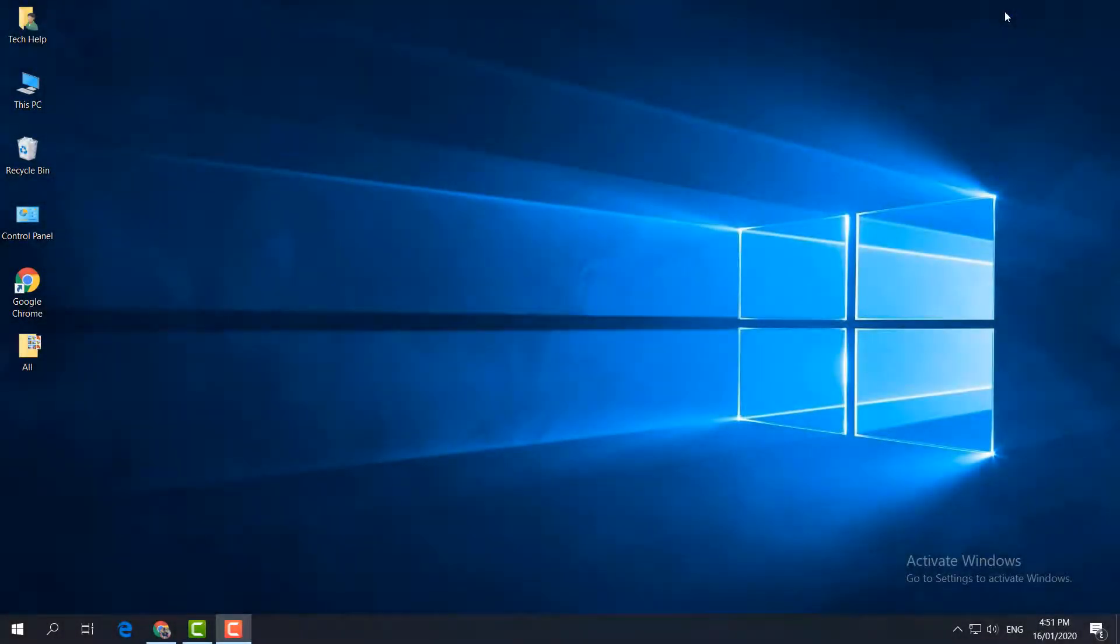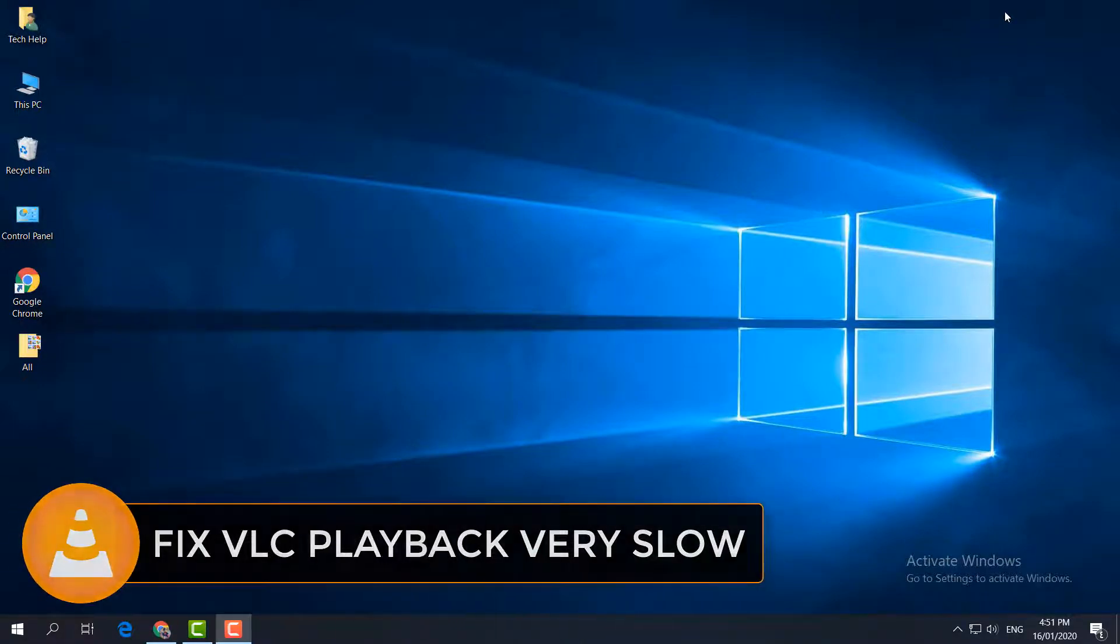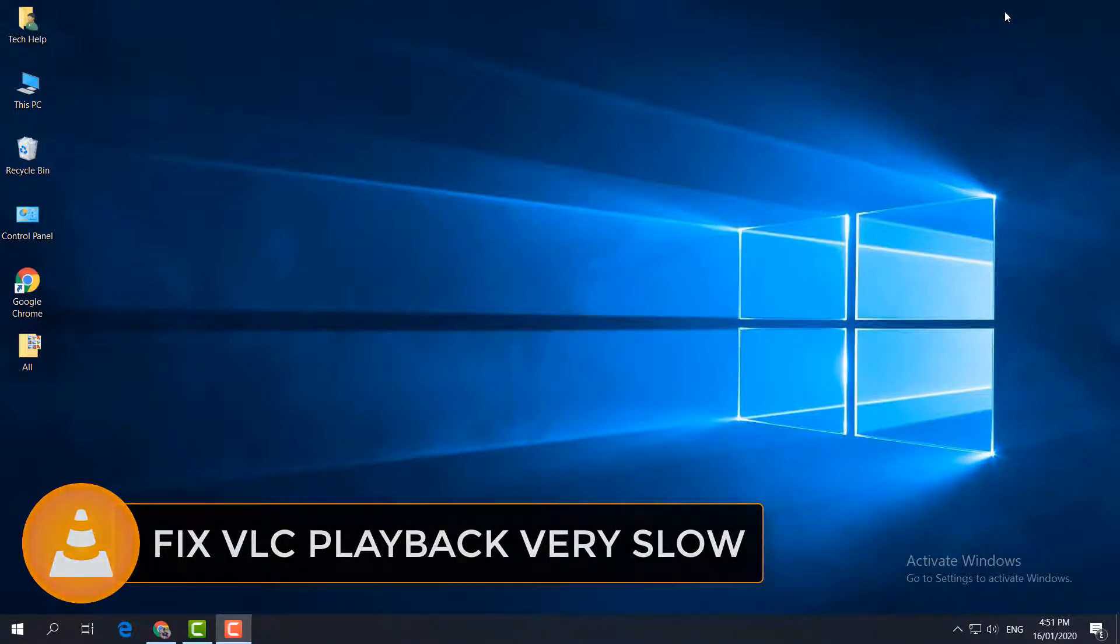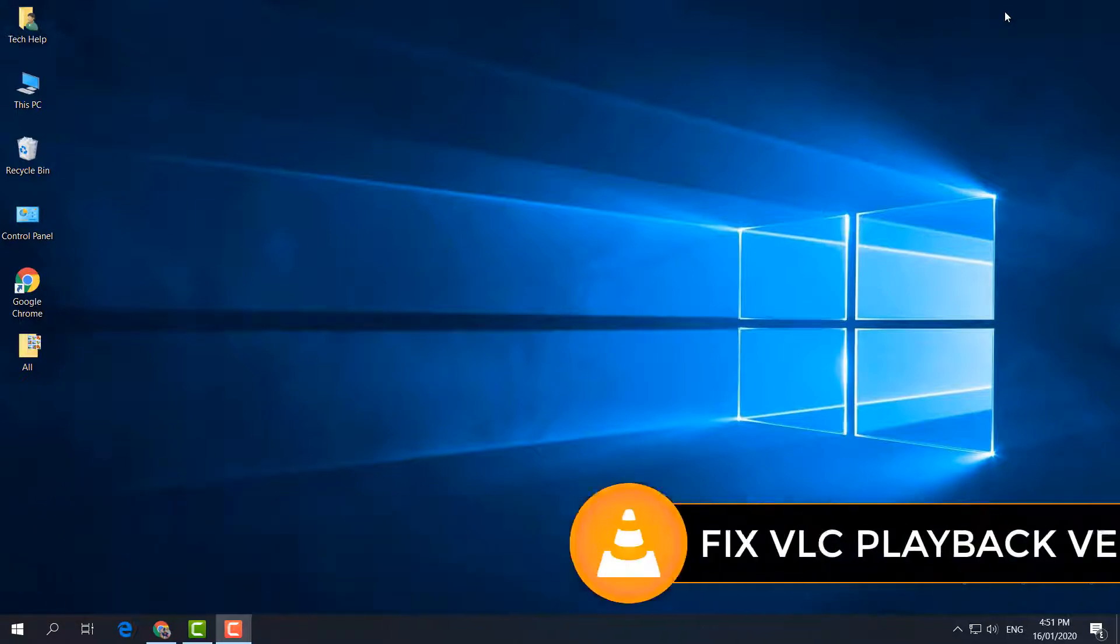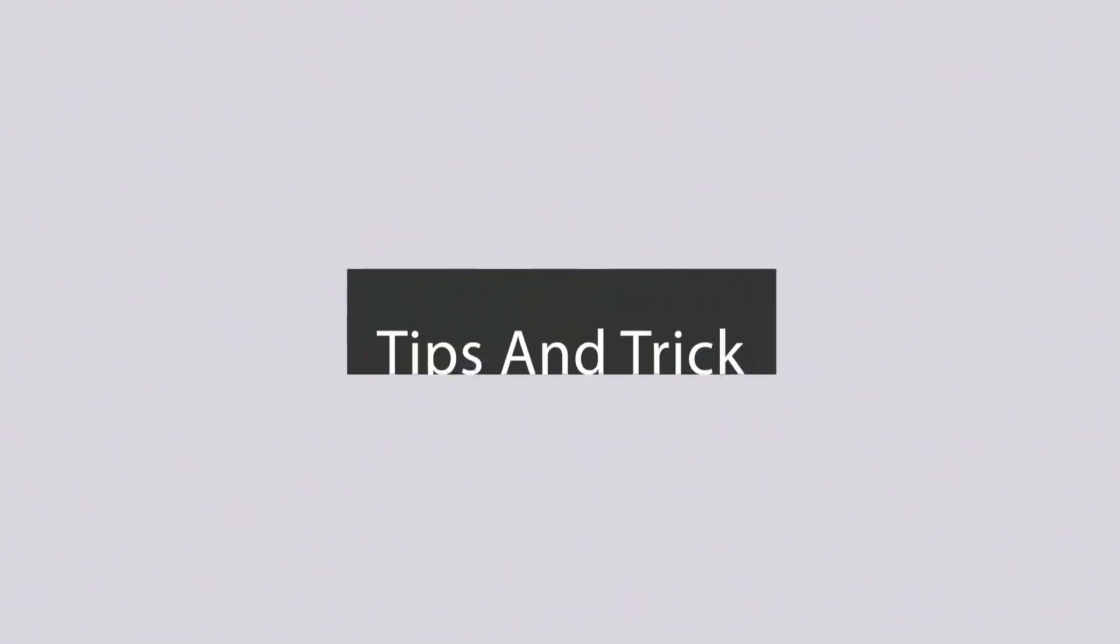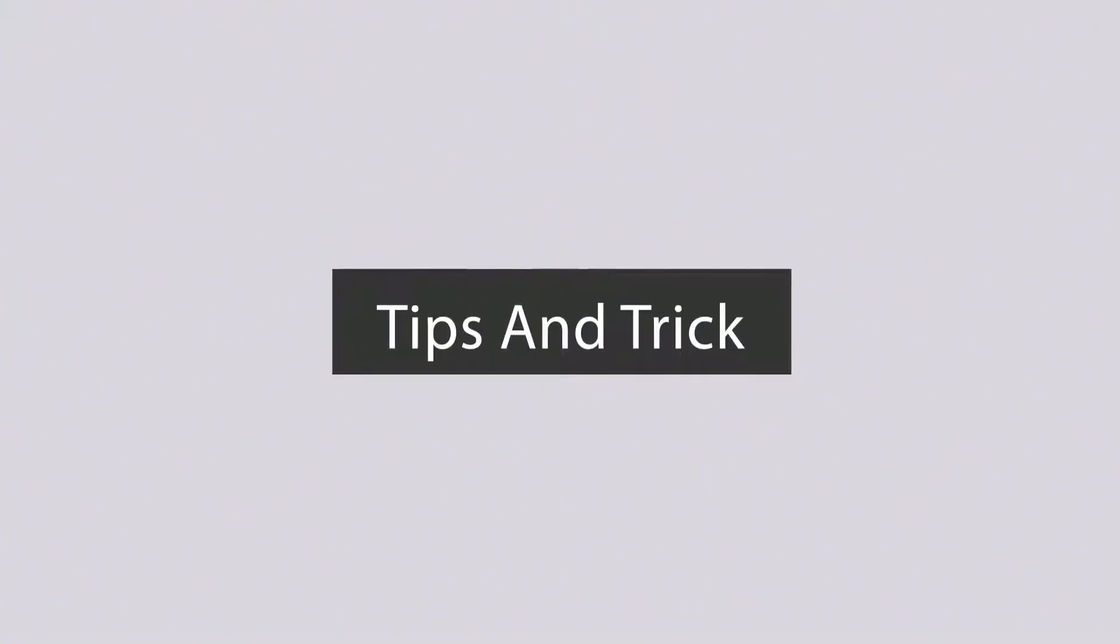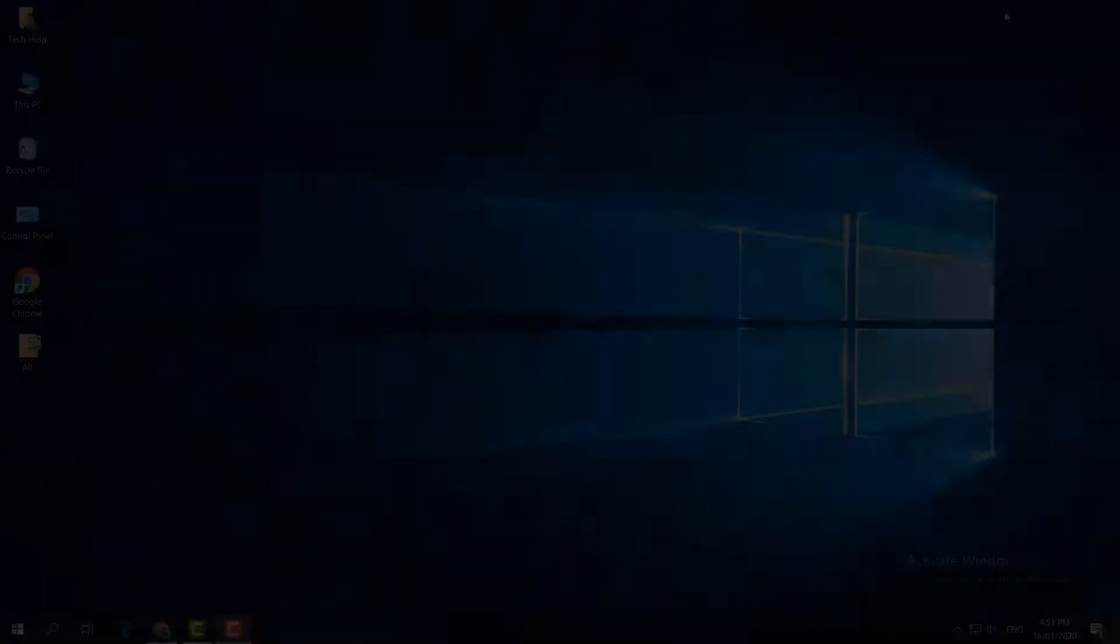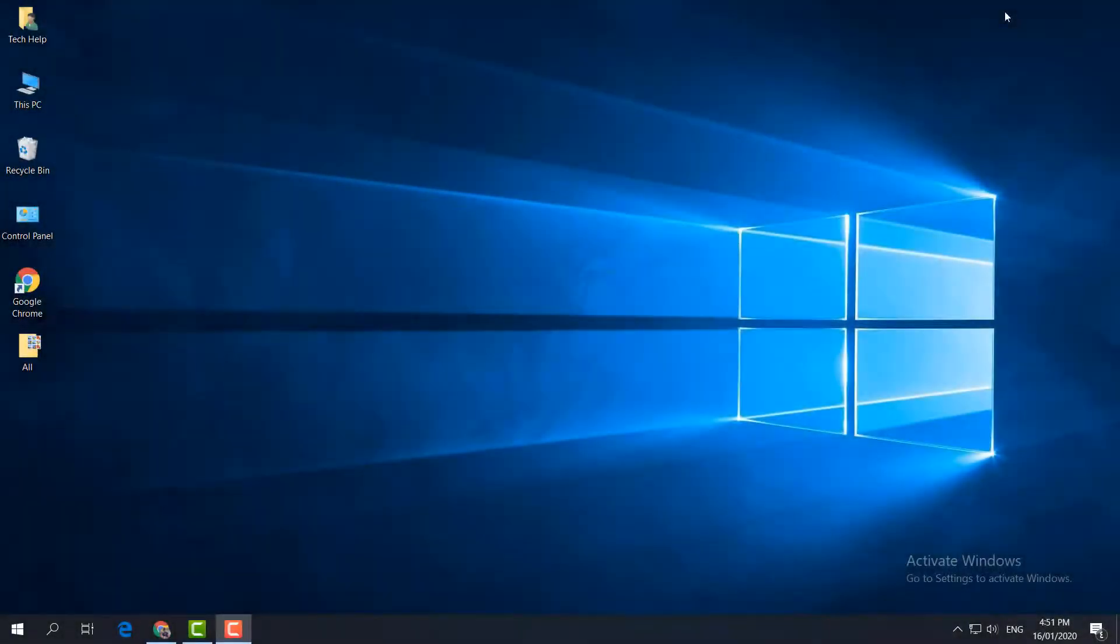Hello and welcome back to another tutorial. In this tutorial, I'm going to share with you how to fix VLC media player opening very slow. I'm going to show you step by step how you can fix that. Let's take a look. I'm going to show you a couple of ways to fix it that might work for you.